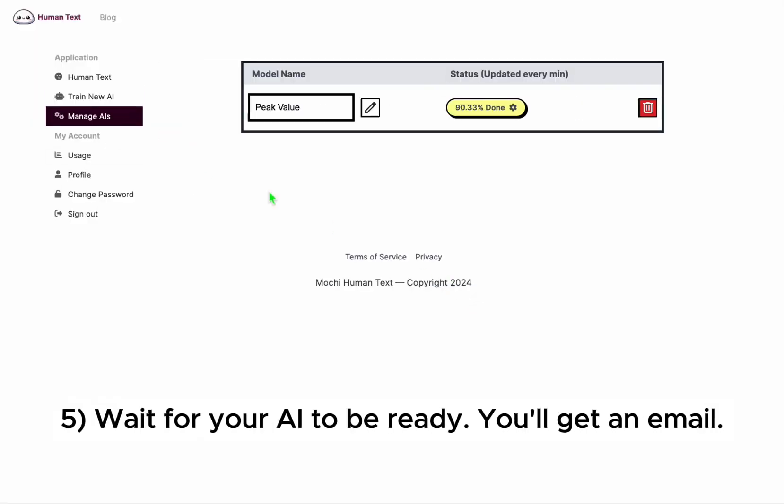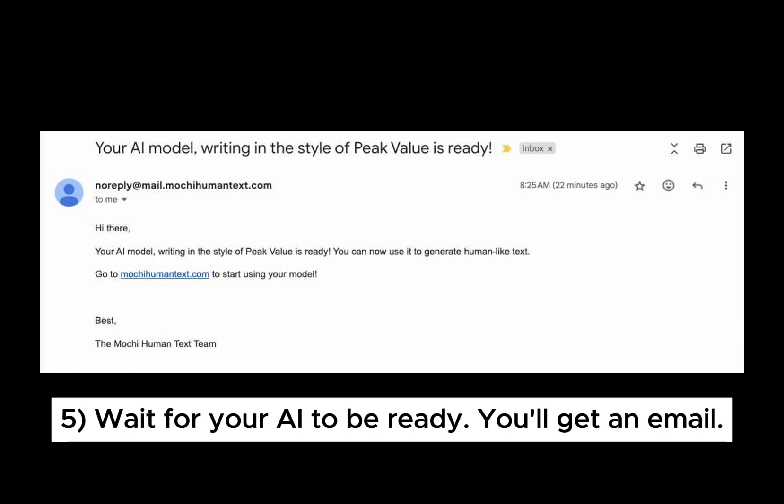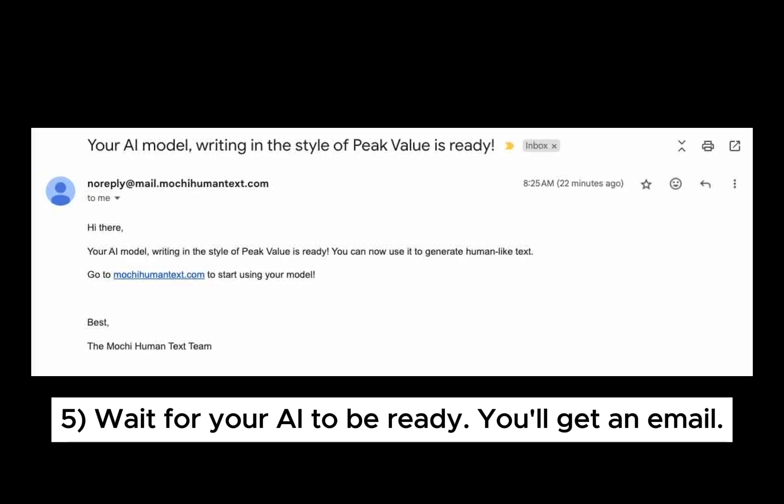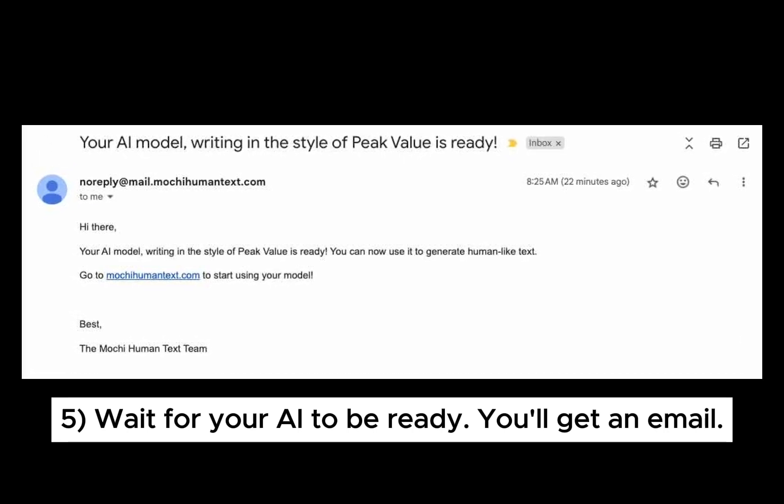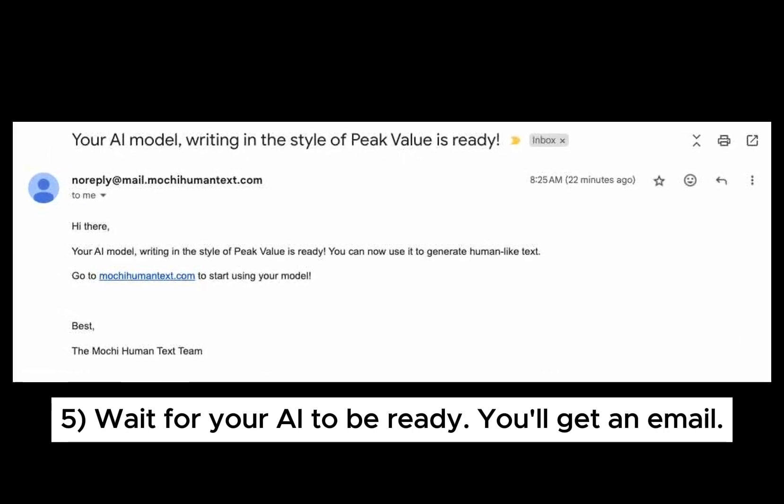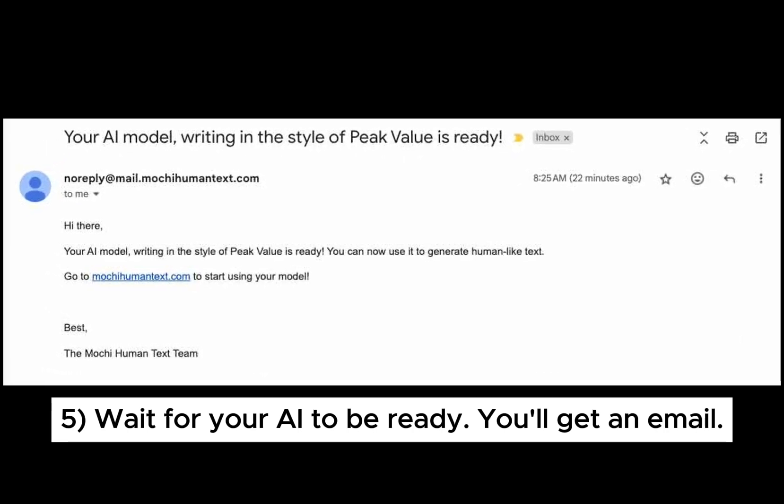Once training starts, after about 15 minutes, you'll get an email saying that your AI is ready to use so you can scale your writing style.